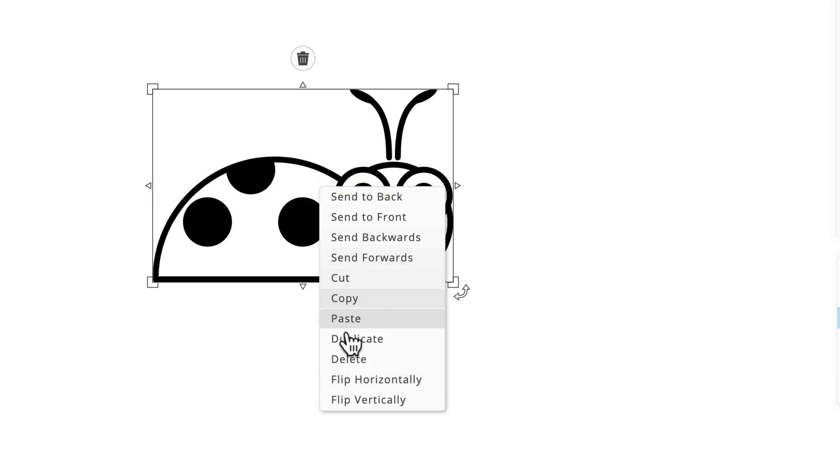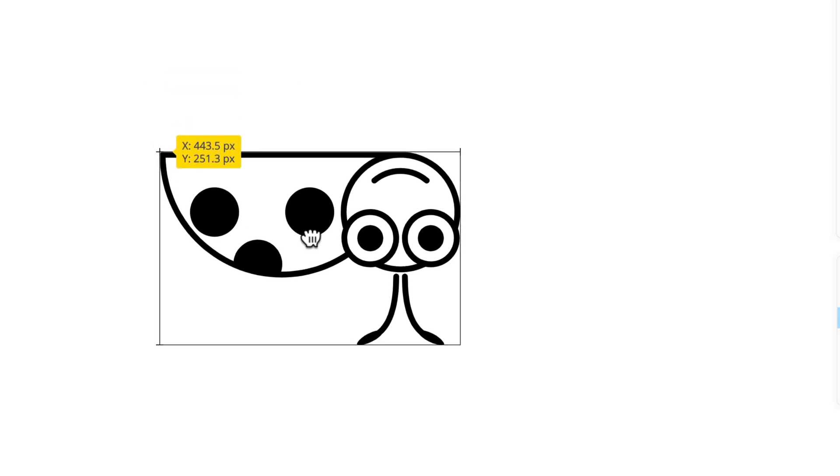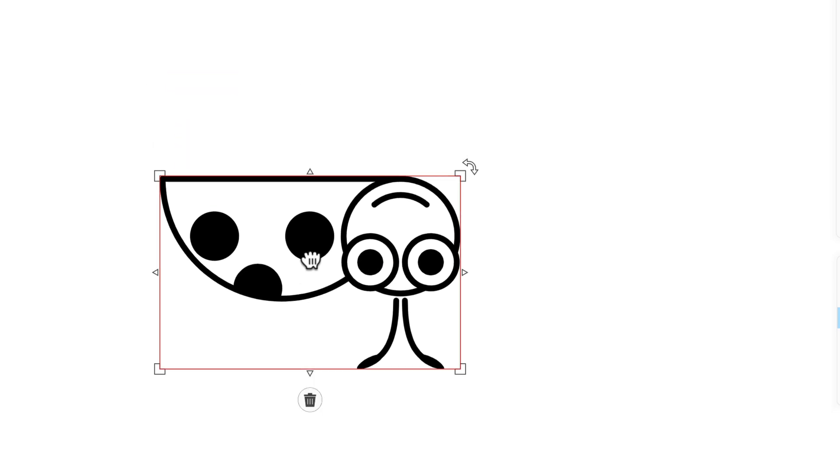You could also flip it vertically and it will do that as well. That's really cool because you can do a lot of stuff like make shadows and other effects.